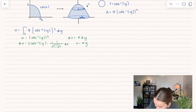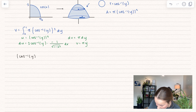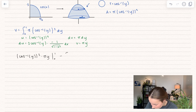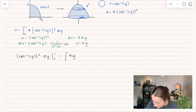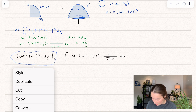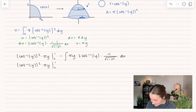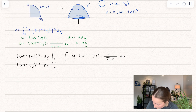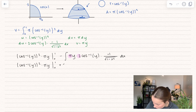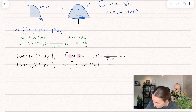We get uv: (arccos y)² times v, which is π y, evaluated between 0 and 1, minus the integral of v du — π y times the full du expression. Simplifying: the negative becomes a plus and we bring out the constant multiples of 2π. So we get 2π times the integral of y times arccos(y) times its derivative, 1/√(1 − y²) dy.